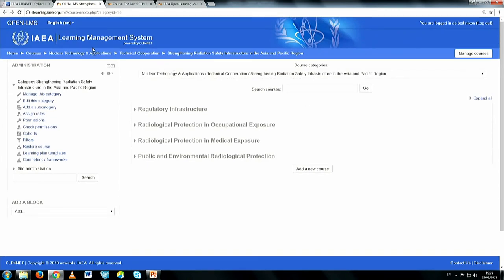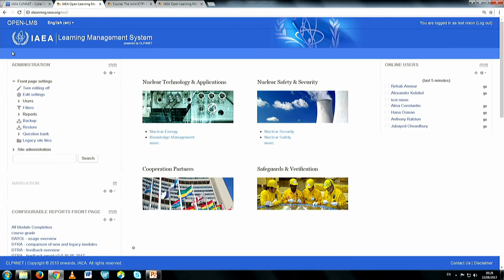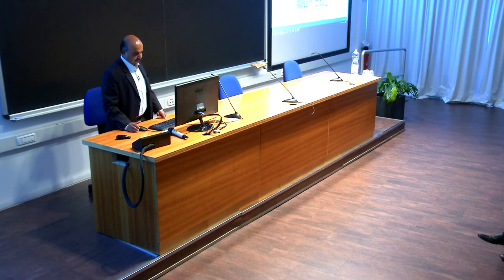What I strongly suggest to you is to spend some time on the platform, because there is a lot of course material and it is easy to use. If there are any technical issues with accessibility, please feel free to communicate with us. If you need guidance on the content, there are contact points for each course material — just contact them and we are there to help you. Thank you.